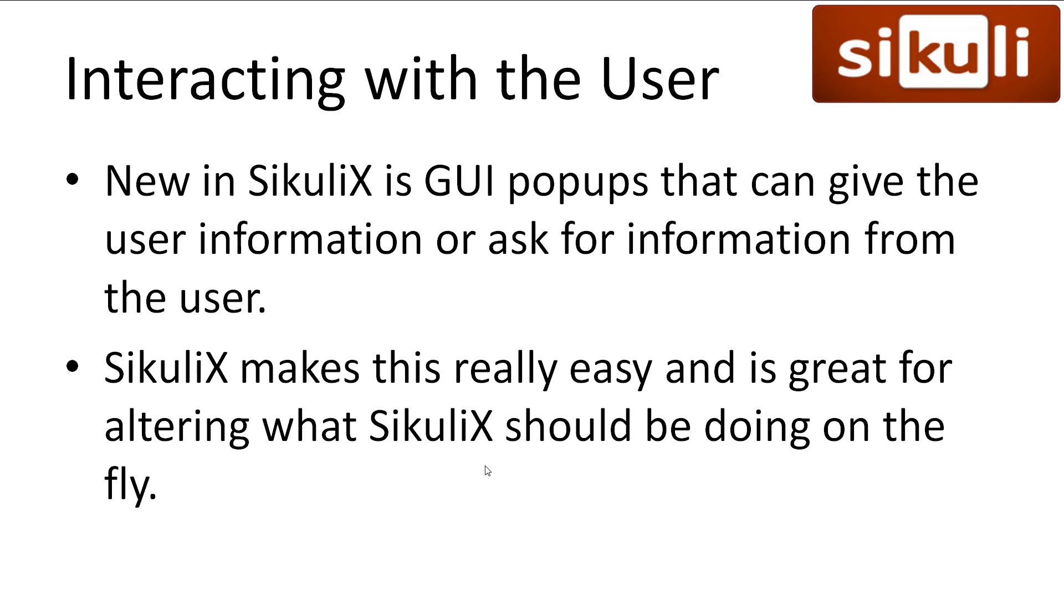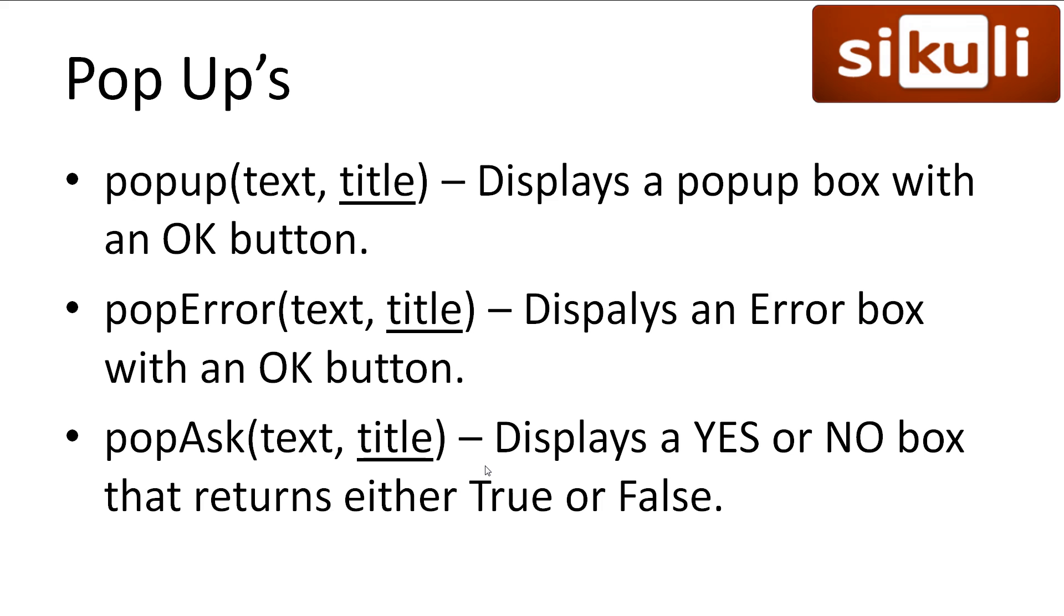Interacting with the user can be quite important and is a great way for us to hone our conditional automation skills. New in Sakuli X over its previous versions is some nice GUI popups that can give information to the user or receive information from them. Sakuli X handles this really well and it is as simple as it gets to use.